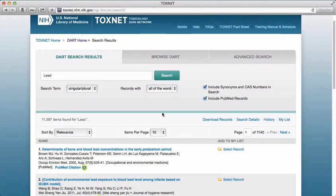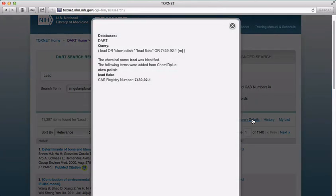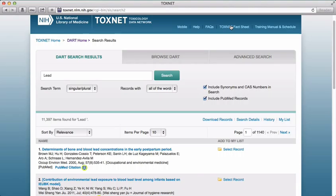If we want to see exactly how DART executed the search, we can click on the Search Details option on the left side of the page. Here we can see that the database identified the word lead as a chemical and automatically included in the search the Chemical Abstract Services, or CAS, registry number, as well as the word for lead in other languages, and the term lead flake. If you don't want DART to add in these synonyms or the CAS registry number, you can deselect the Include Synonyms and CAS Numbers in Search button.